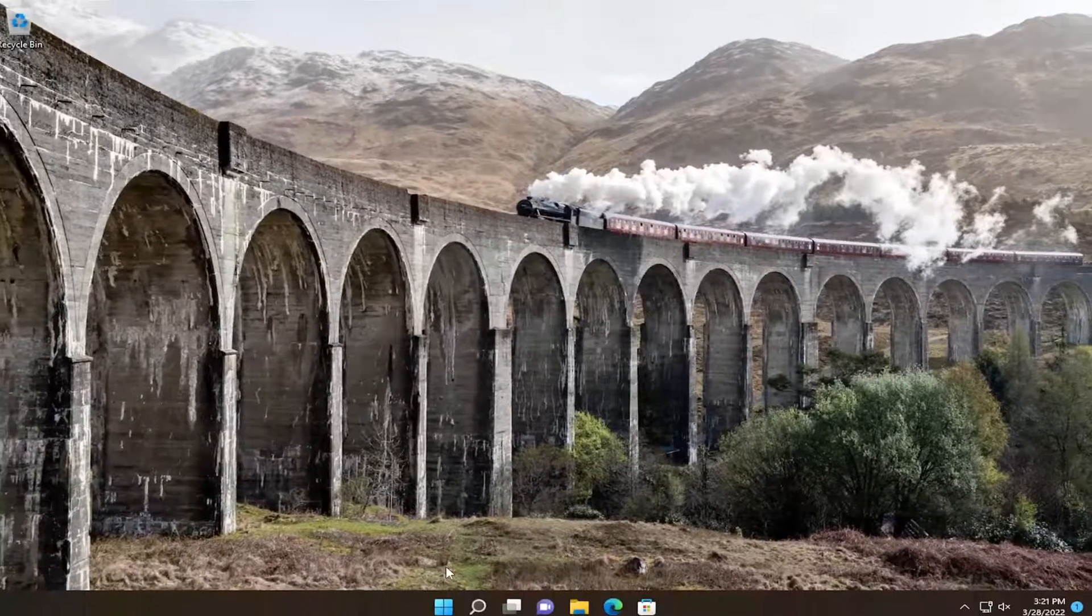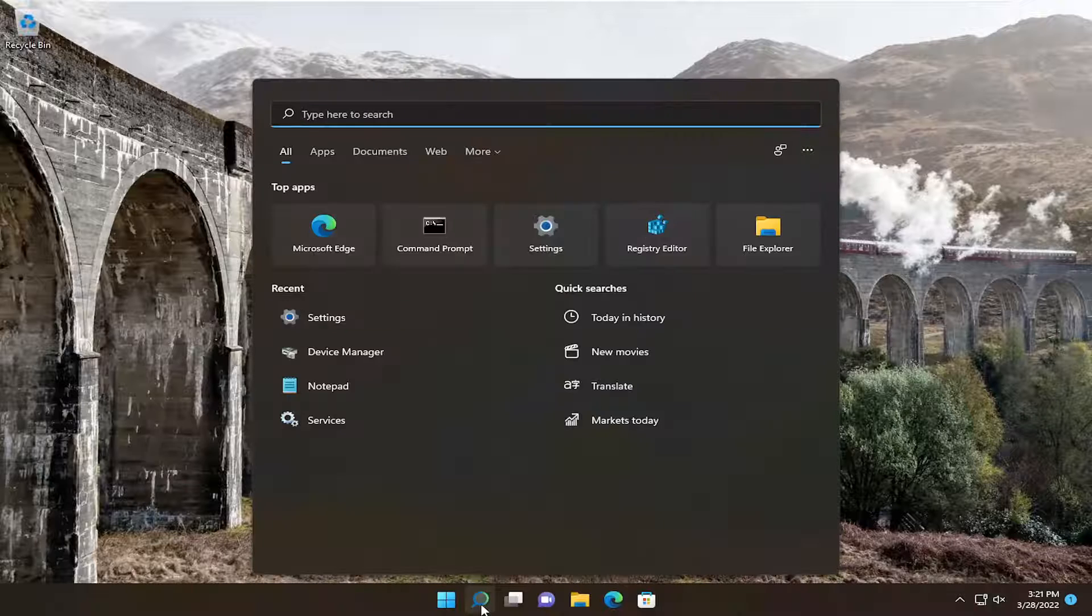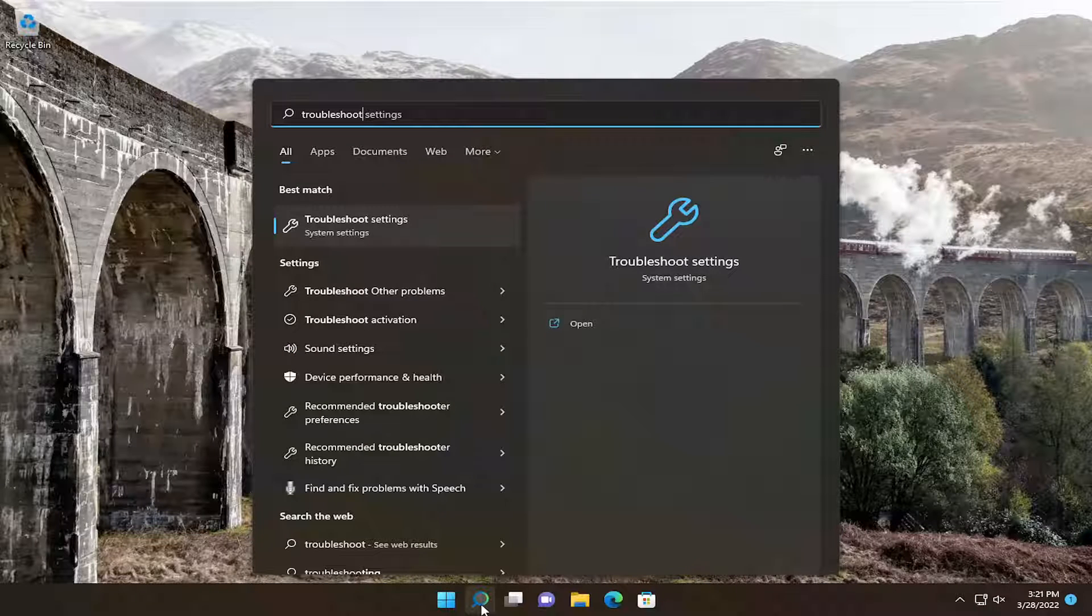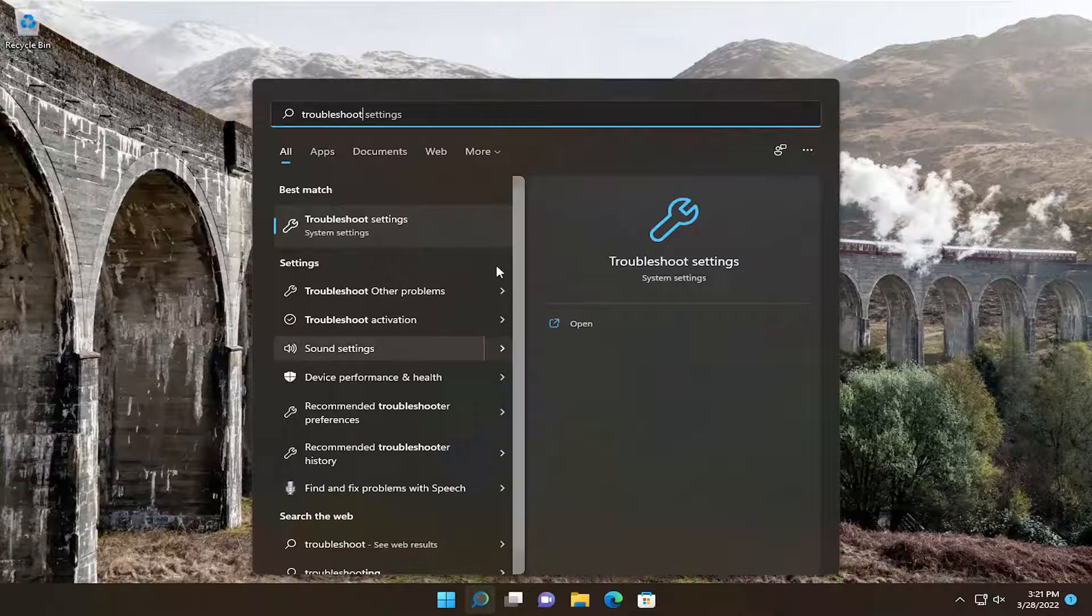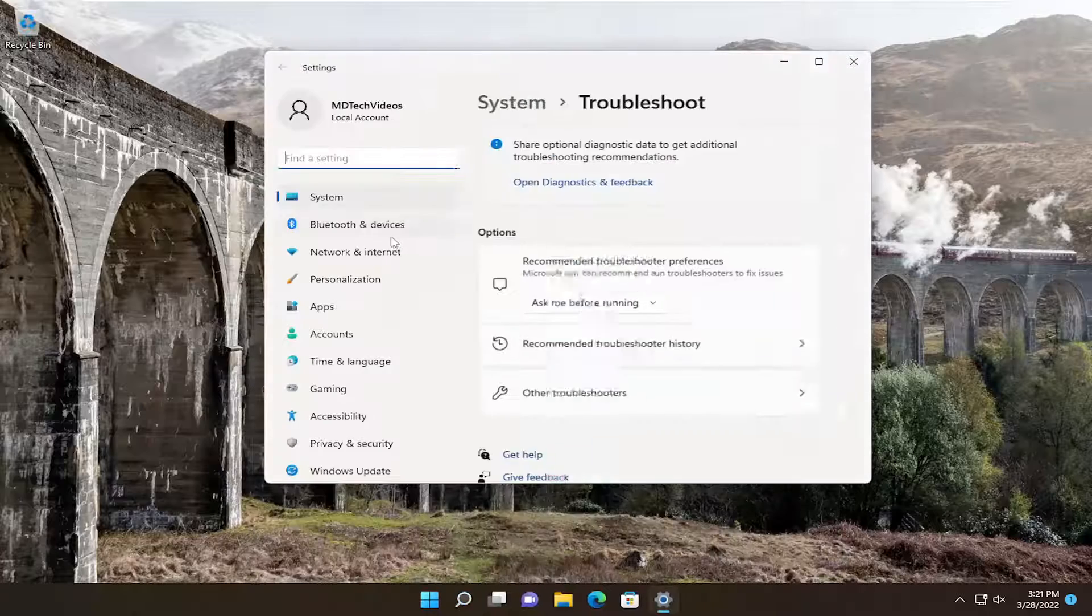A further thing we can attempt would be to open up the search menu, type in troubleshoot, best match should come back with troubleshoot settings. Go ahead and open that up.